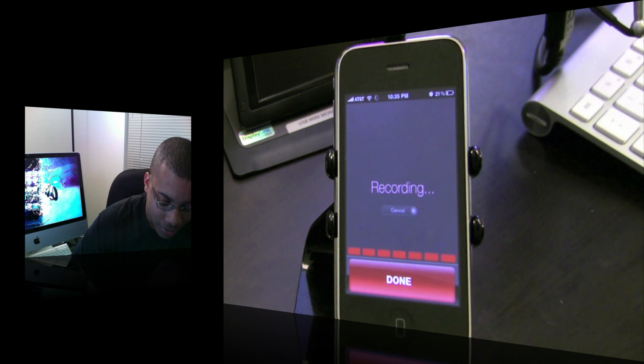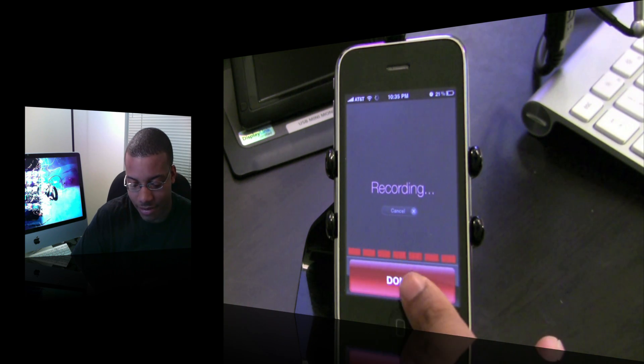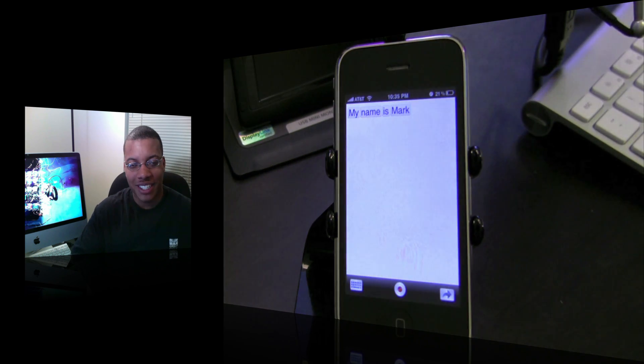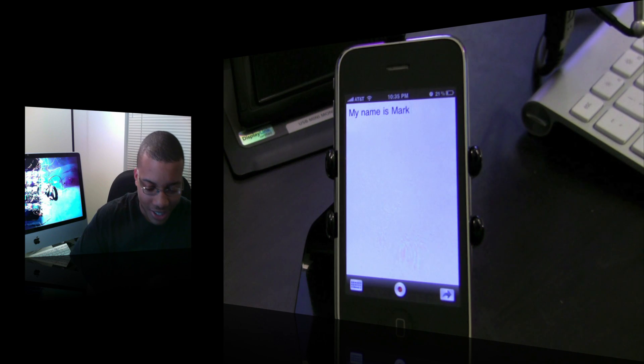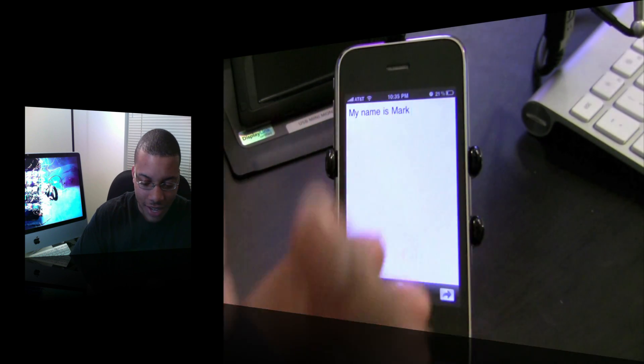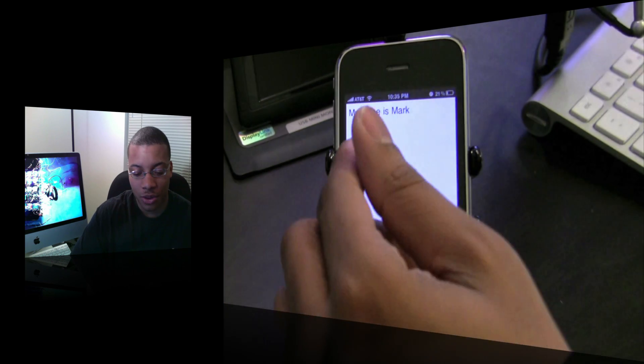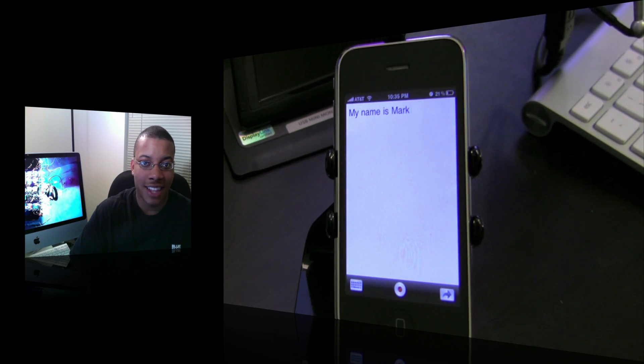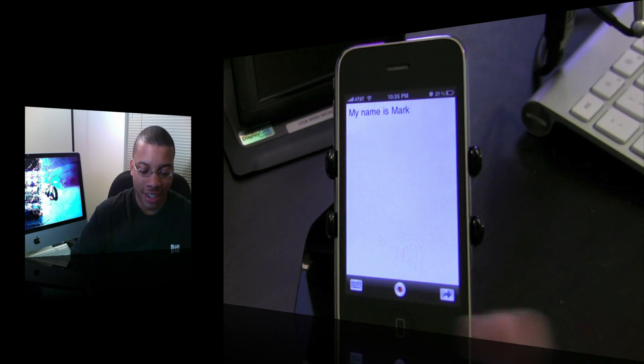My name is Mark. So we started off pretty simple right there. It got it right on cue — "My name is Mark" — so it recognized that pretty easily.